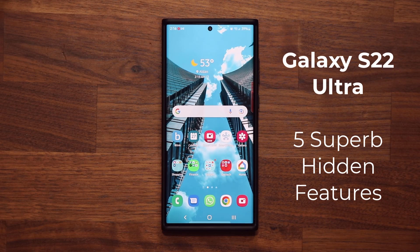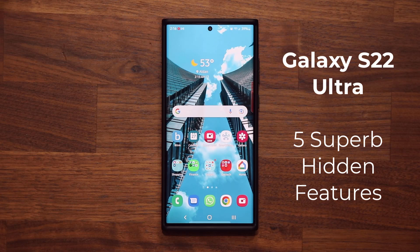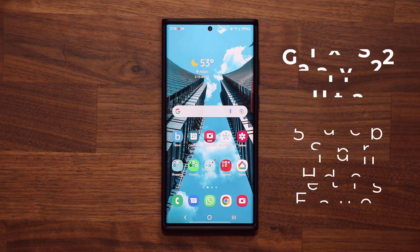Hey guys, Sock here from Socky Ticket, and in today's video I'm going to be sharing five hidden features for your Samsung Galaxy S22 Ultra that you are going to love. So let's dive in and get started right away.